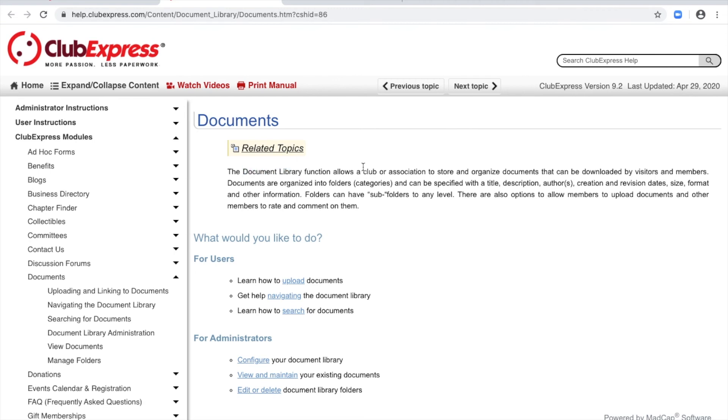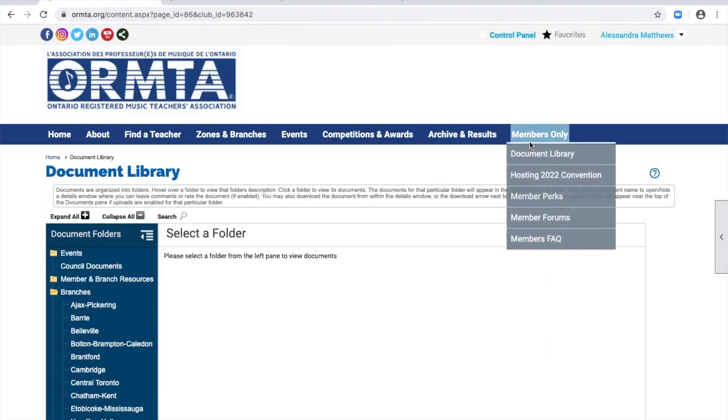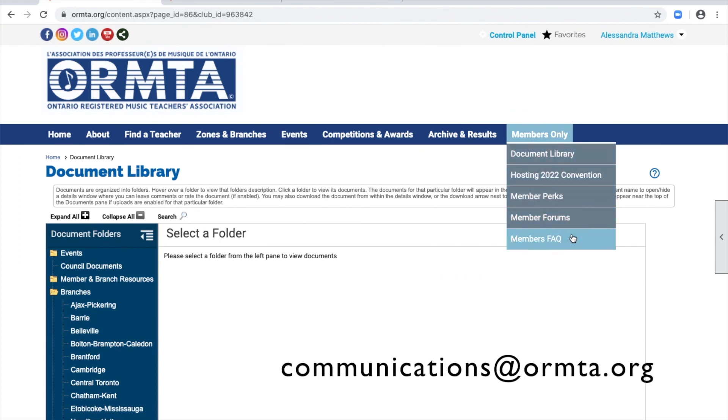We hope this video was helpful and if you would like to view other website video tutorials, visit the Members Frequently Asked Questions page for more links. If you need any further assistance with the website, please email communications@ormta.org.